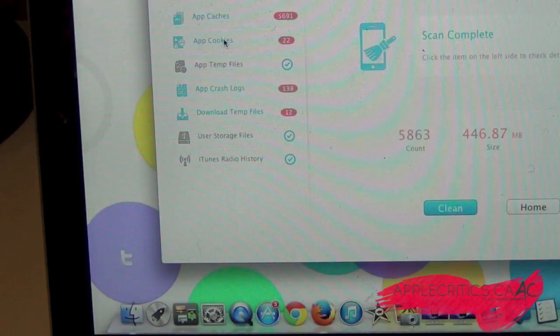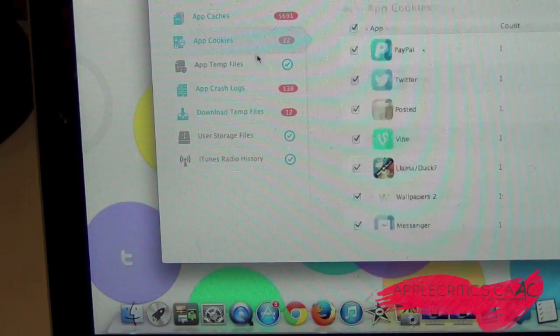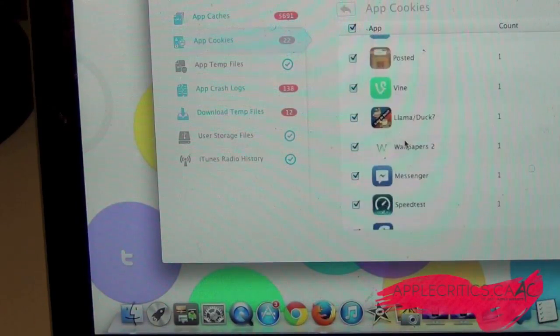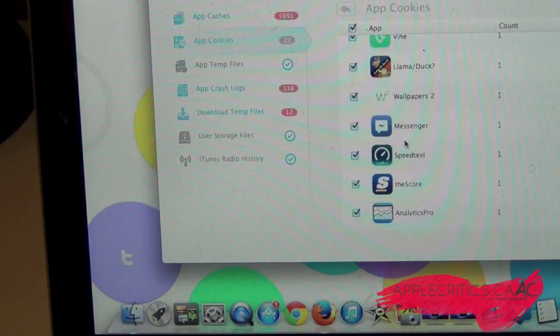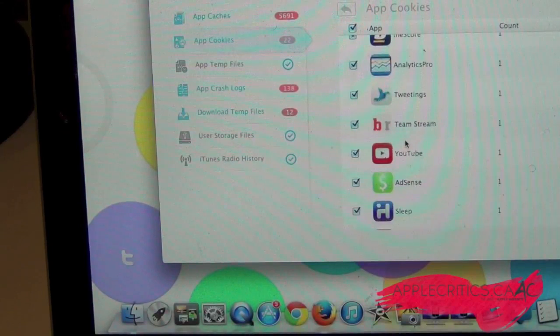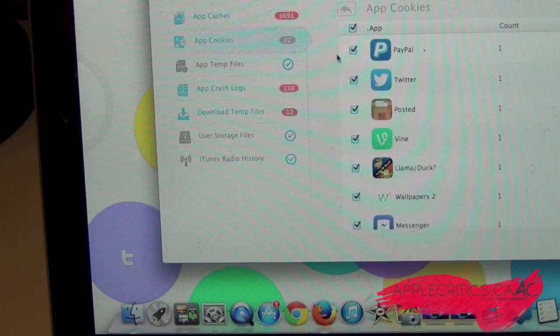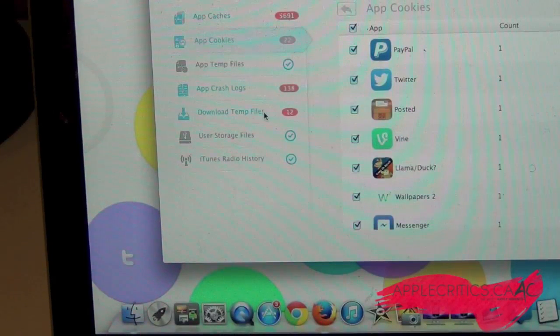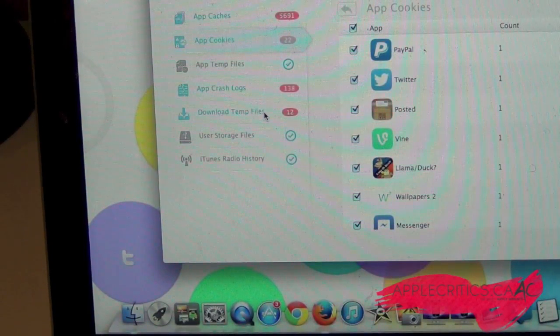So what I can do is actually look at what it's cleaning up. I can choose what I want cleaned up and what I don't want. It's just cleaning up all the unnecessary files.